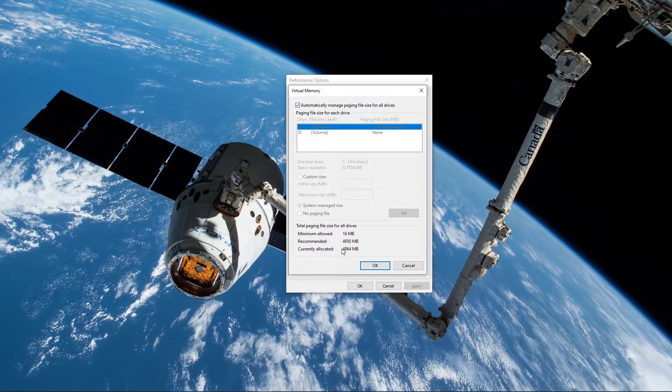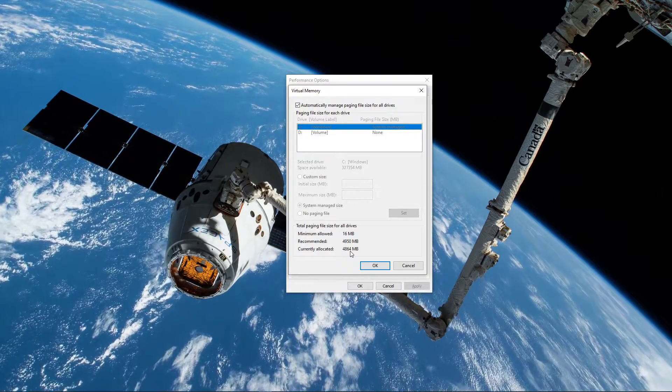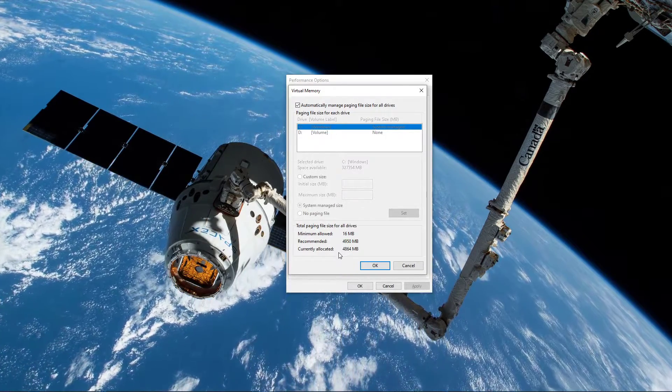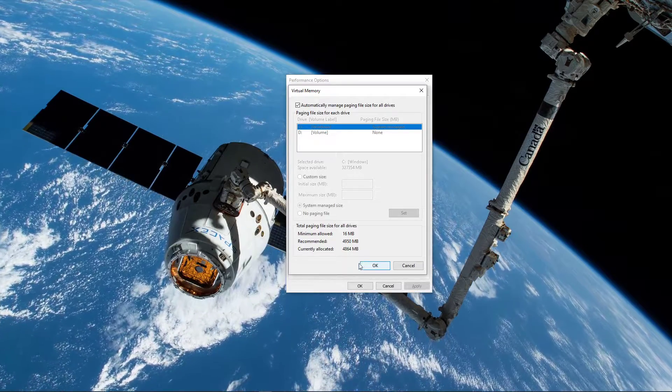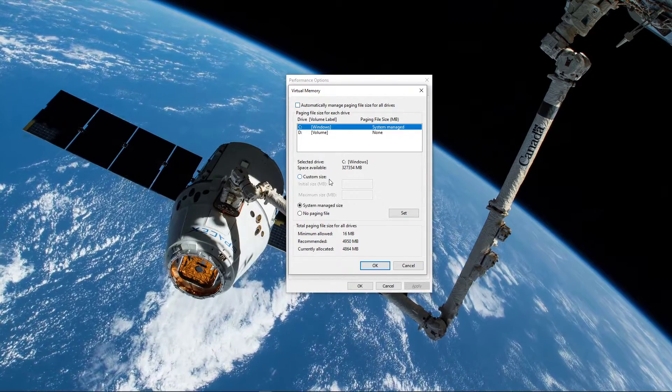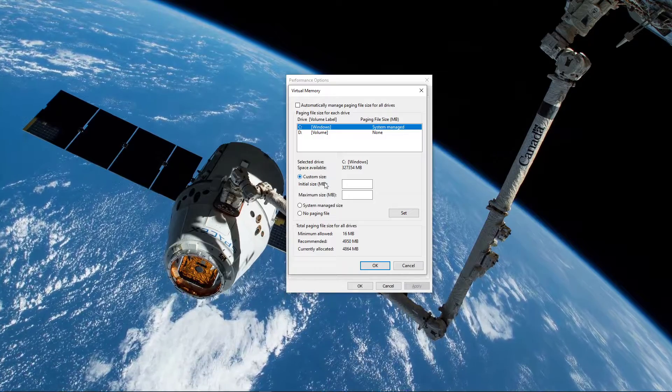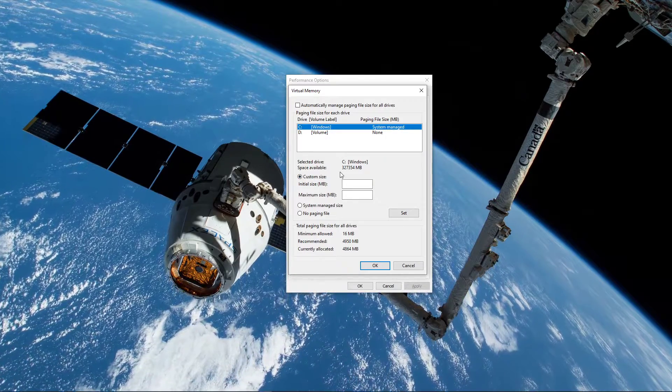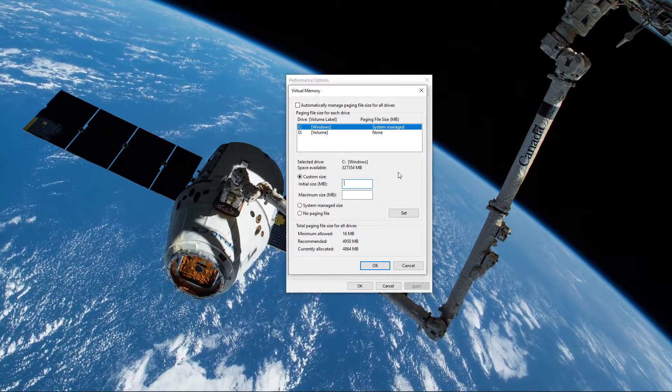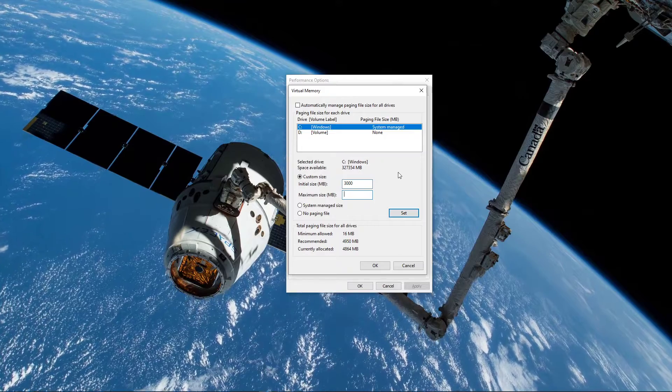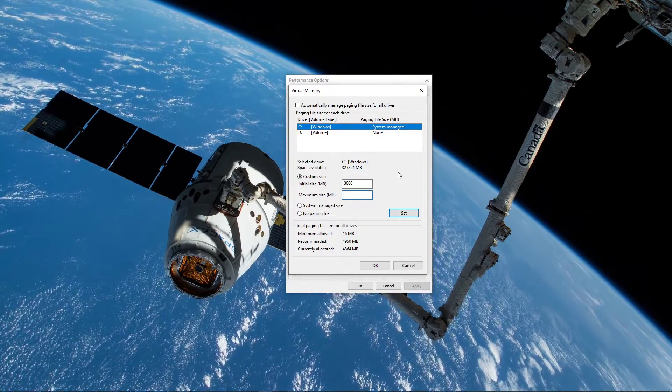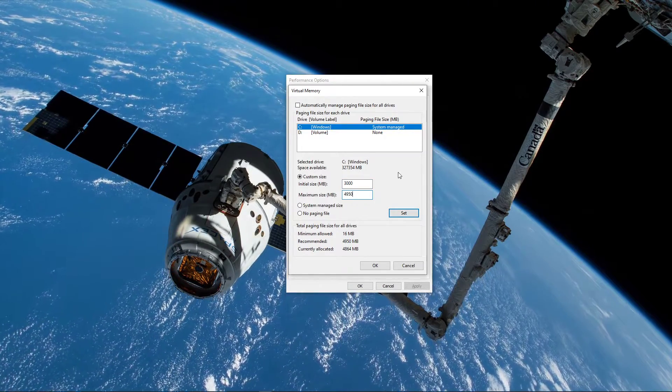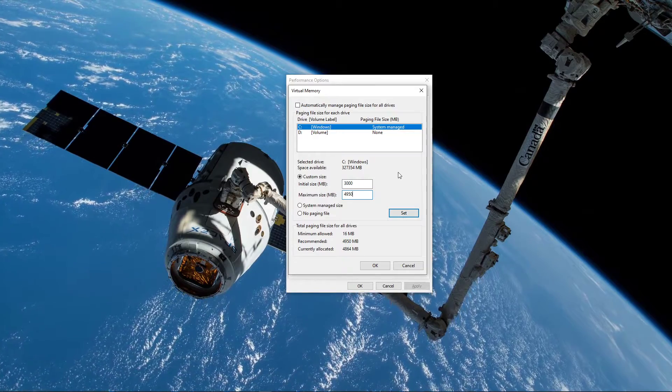If your currently allocated virtual memory is lower than the recommended, then leave it as is. But if it's higher, untick Automatic Management of Paging File Size and select Custom Size. For the initial size, use the recommended value minus about 1000, which is 1 GB. For maximum size, use the recommended value.